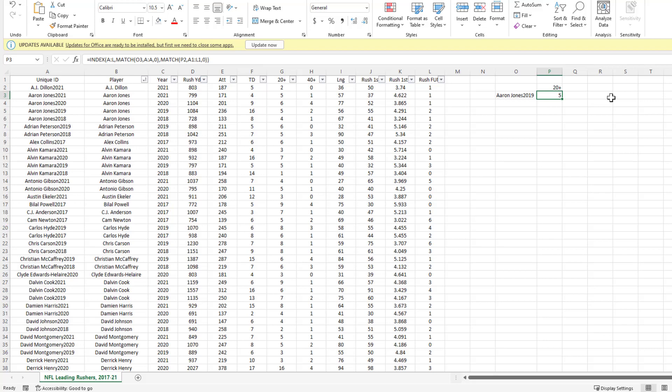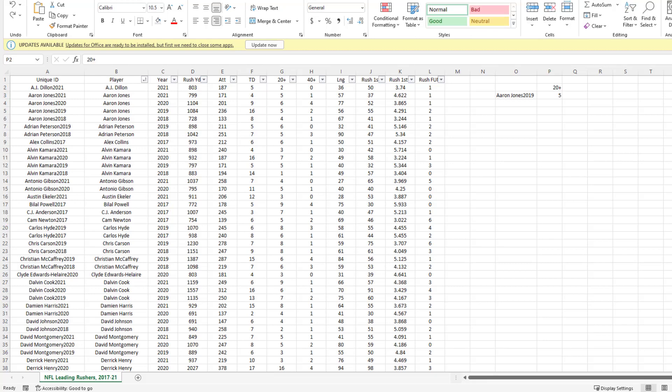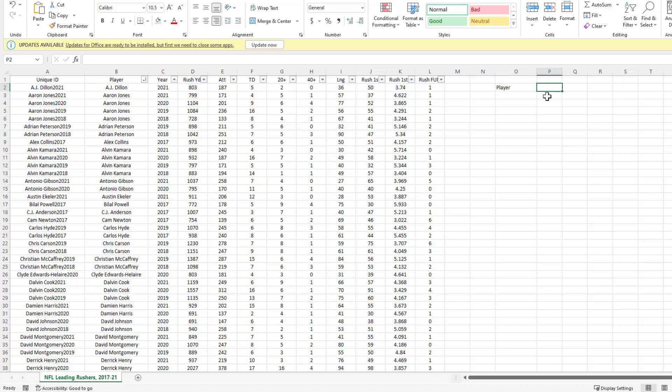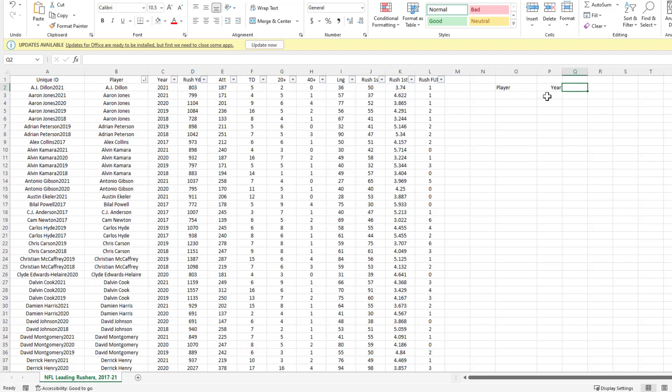While this is kind of cool and moderately useful, we want to take this a step further and create a few drop-down menus to improve our search. I'm going to delete everything we did here. In cell O2, I'm going to label this Player. In cell P2, I'm going to label this Year. In cell Q2, we're going to set up our first drop-down.